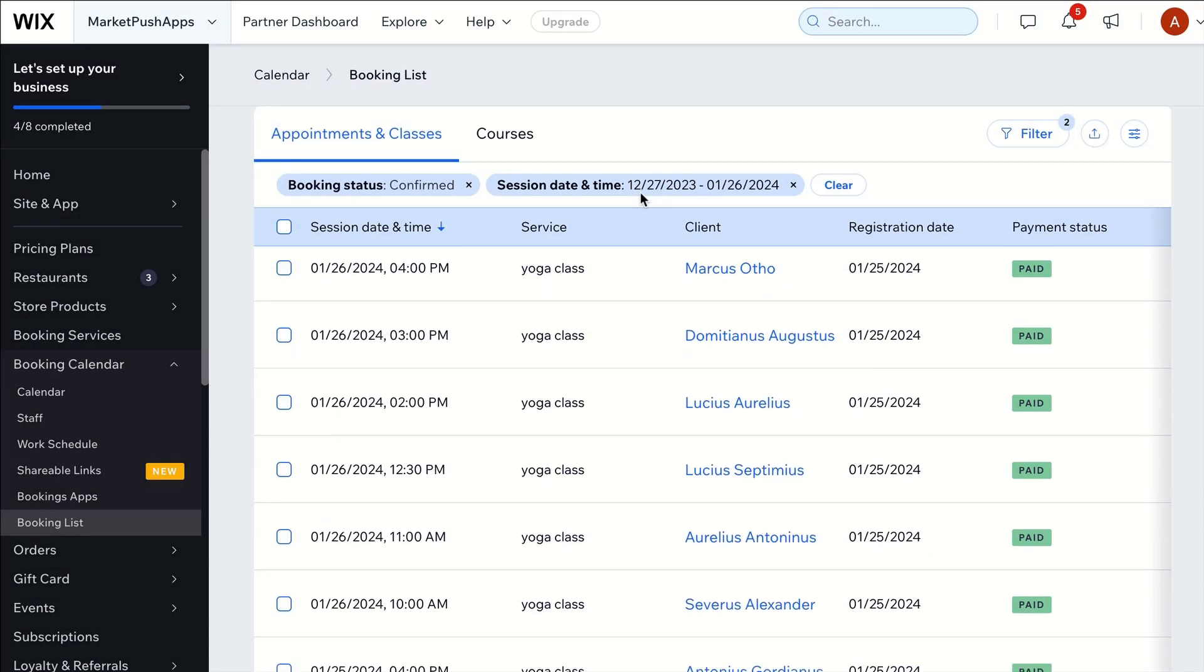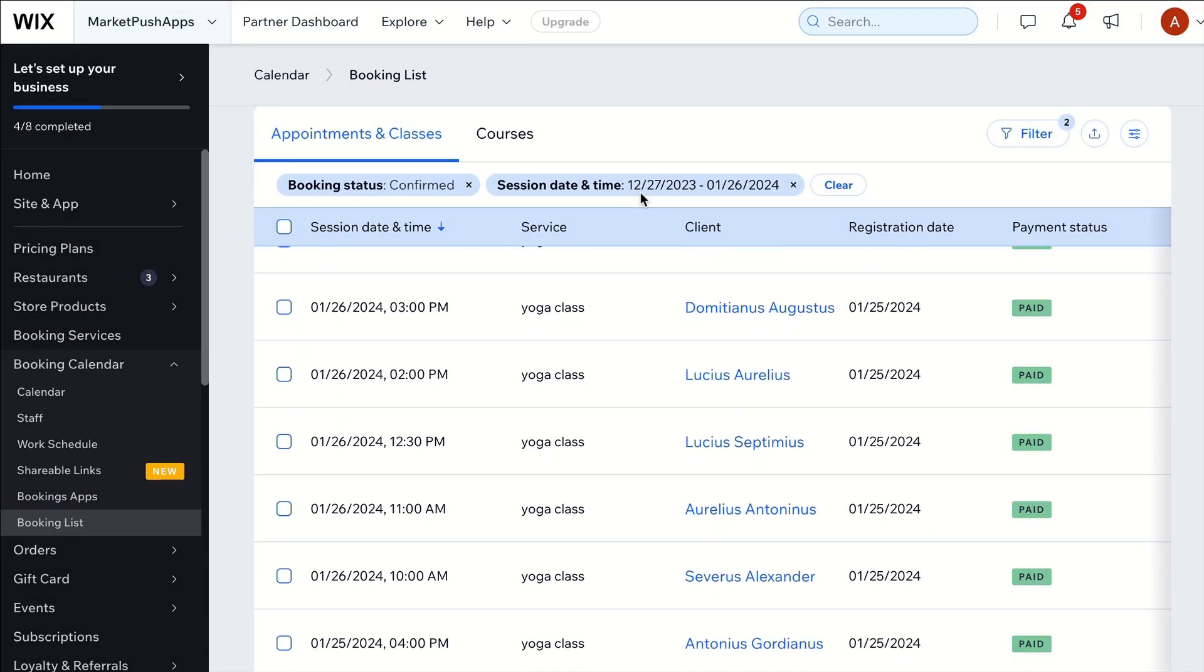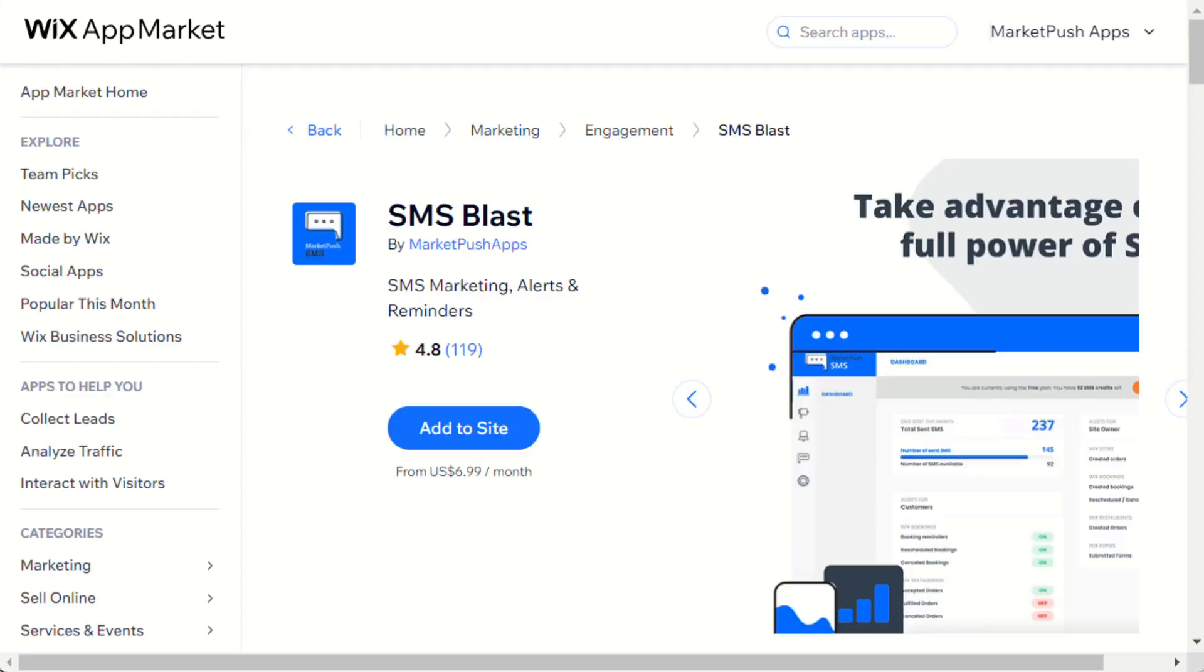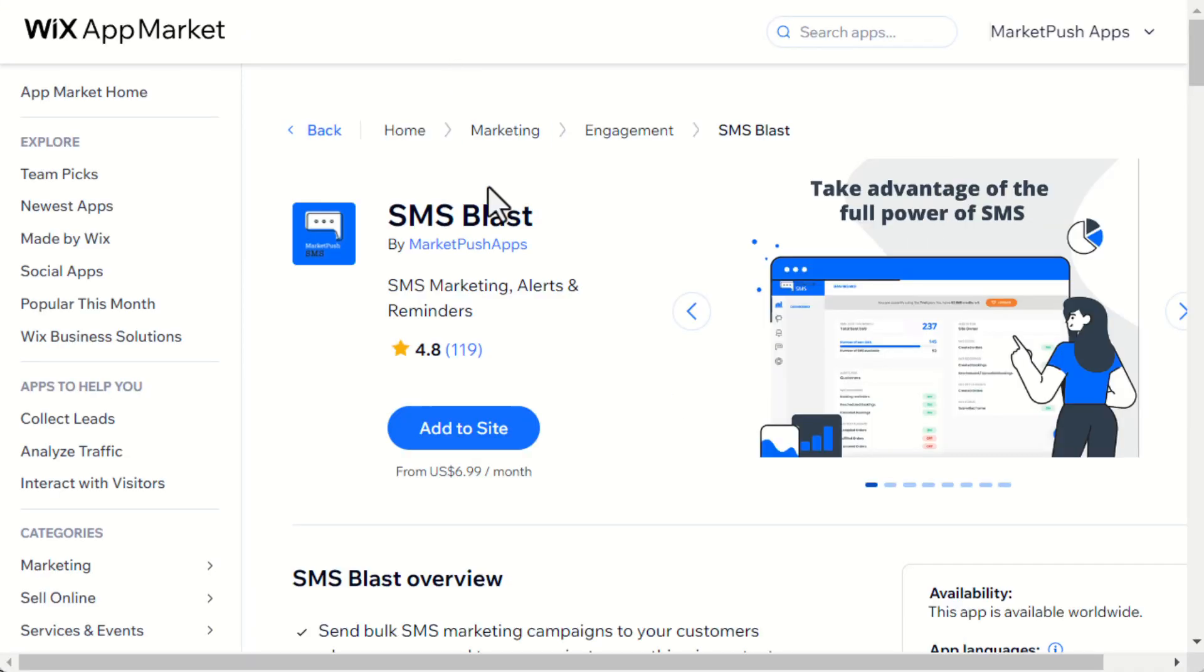Here is how you can send booking reminders to your Wix contacts using SMS Blast app by Market Push apps. To do so, install the SMS Blast app from the Wix app market. You can find the install link in the video description below.